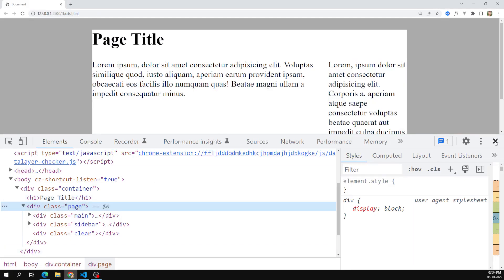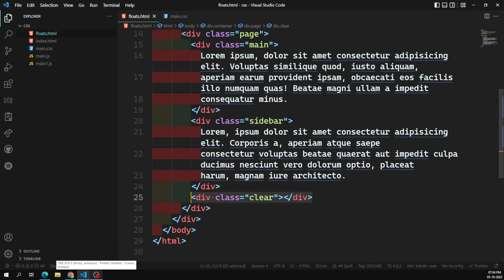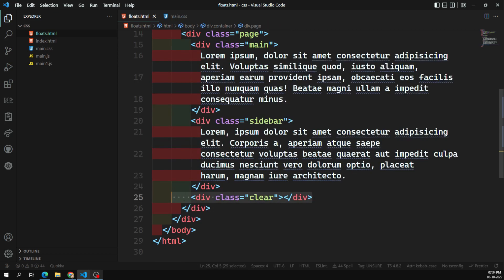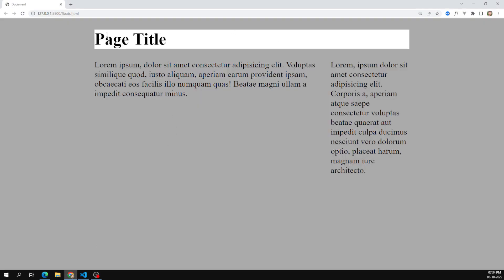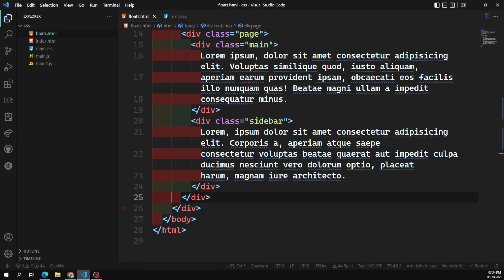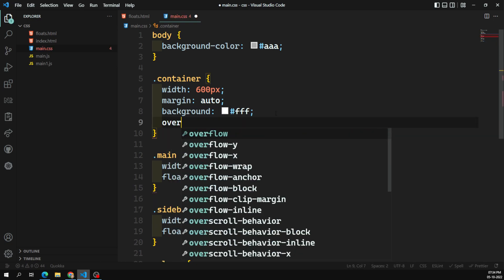After refreshing, we get the full background color. However, the problem here is that we are adding an empty div in the HTML. This creates a semantic issue — adding an empty div has no semantic meaning, which can cause accessibility problems. I don't want to add an empty div but still want the container background to cover all content.